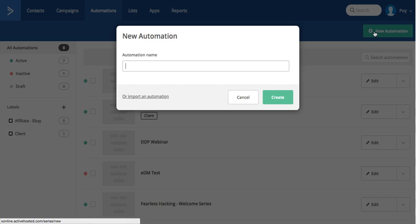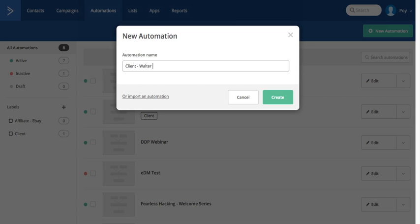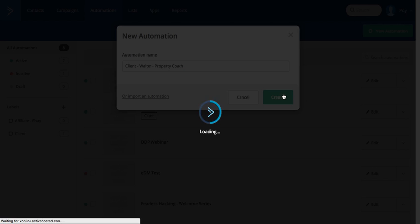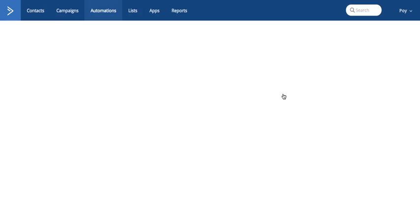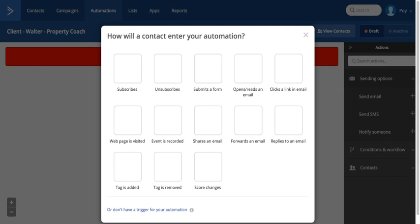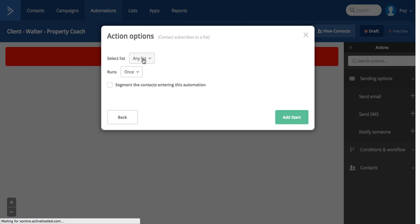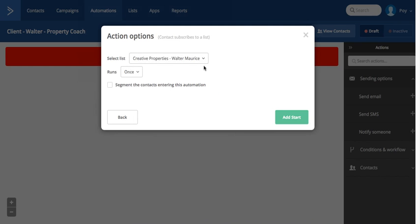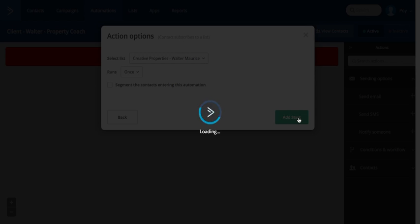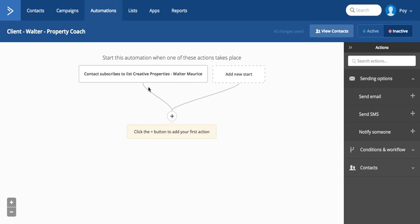So now in automation, I'm just going to click client. This one is called client, Walter property coach. So I'm just going to do basic automation. I'm going to click create. Now because the way you connect the click funnels to this, I'm assuming you ask them the name, email address and telephone number. So therefore I would say probably subscribe, right? Subscribe to what list. So in this case, it's creative property coach. Click on add start.